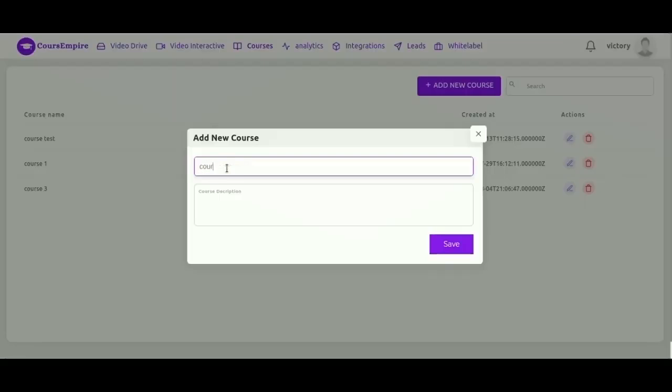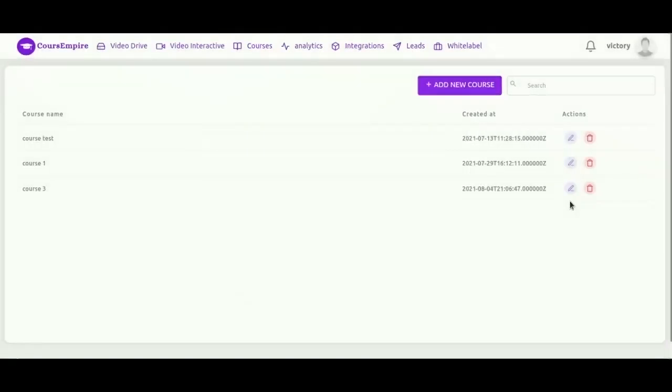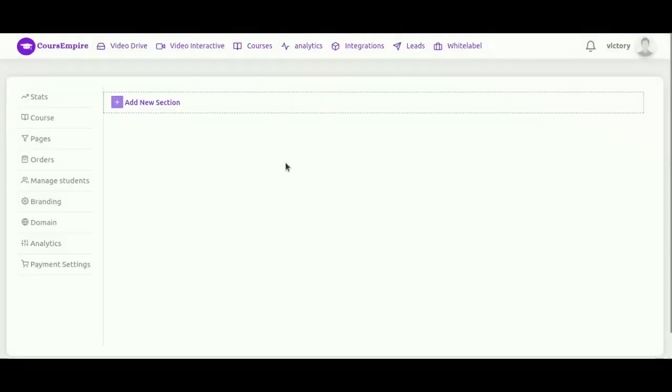Now let's go back and create new empty course. Over here, create new course. Let's give it a name and description. Click create course.